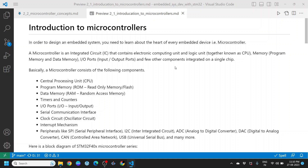A microcontroller consists of the following components. The first is a central processing unit. The next is program memory — it could be ROM, read-only memory, or flash. And you have data memory, which is RAM, random access memory.